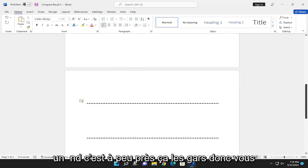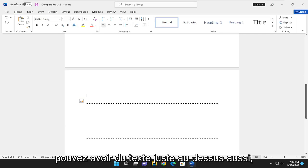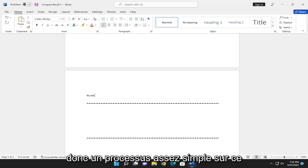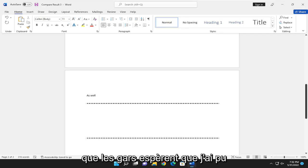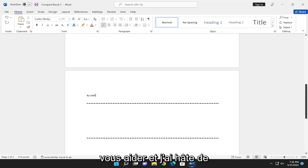That's pretty much it. You can have text right on top of it as well. Pretty straightforward process. Hope that I was able to help you out.